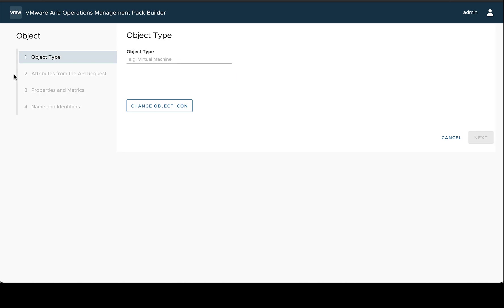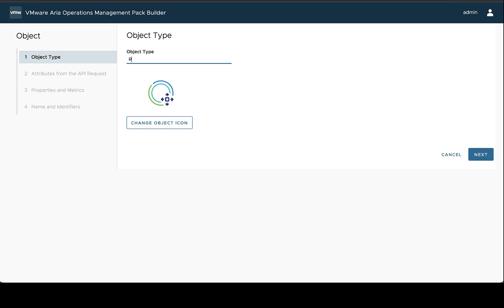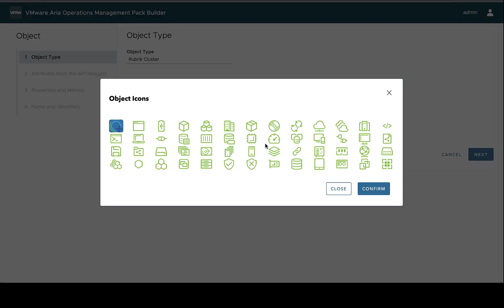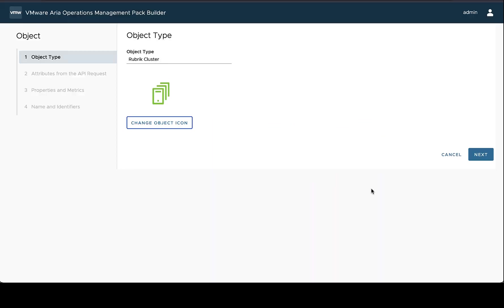So the first object type I'm going to define today is a cluster object, and I'm just going to call this Rubric Cluster. Now this object type field is going to directly translate to the object type in VMware vRealize Operations. So it's helpful to make sure that this is a name that's going to be able to be understood amongst all the other object types you may already have there. So something as simple as cluster or VM really might not be enough. It's really a choice that you'll have to make when you come to it.